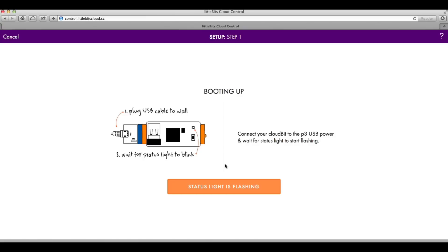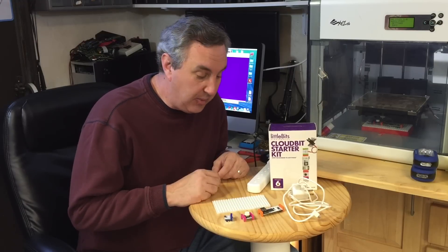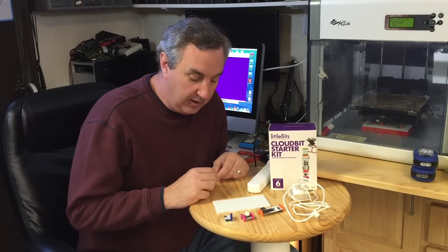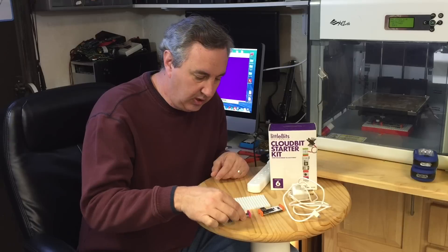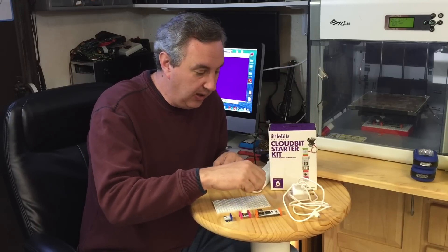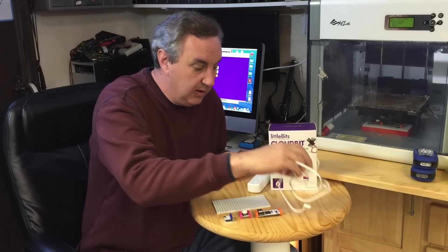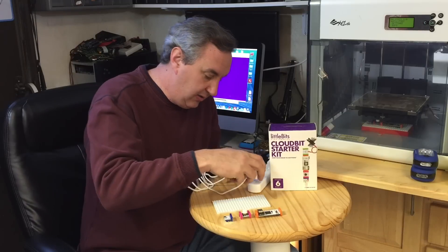In step one it wants you to connect power to your cloud bit module. So let me take care of that. Okay so now I'll hook everything together and power it up. I've got my power module, my switch, my cloud bit, and the power adapter that came with the cloud bit. So I'll plug this in, connect the other end to the power module.